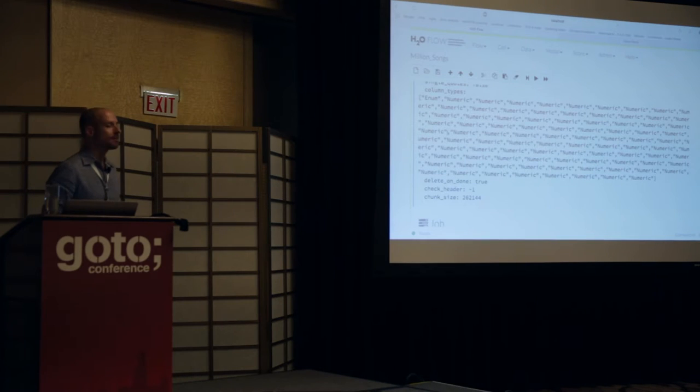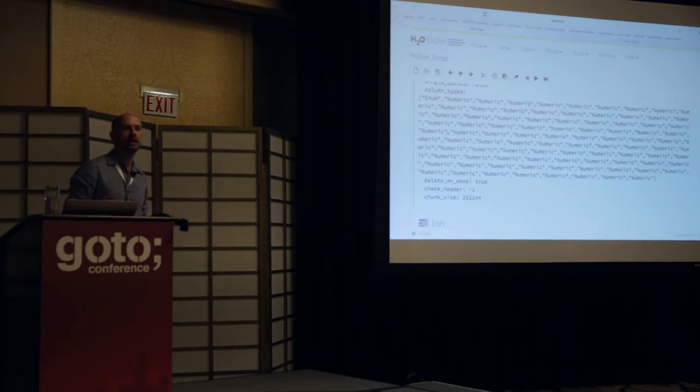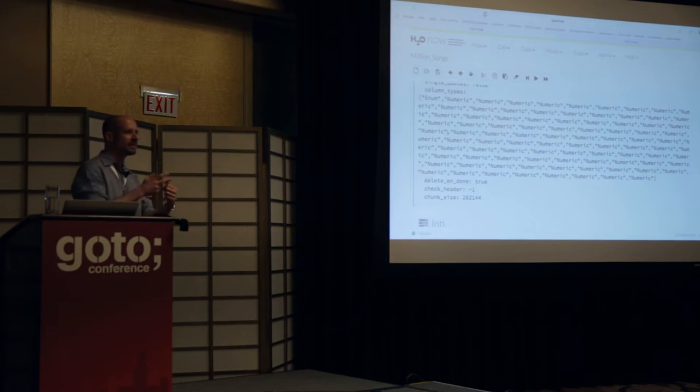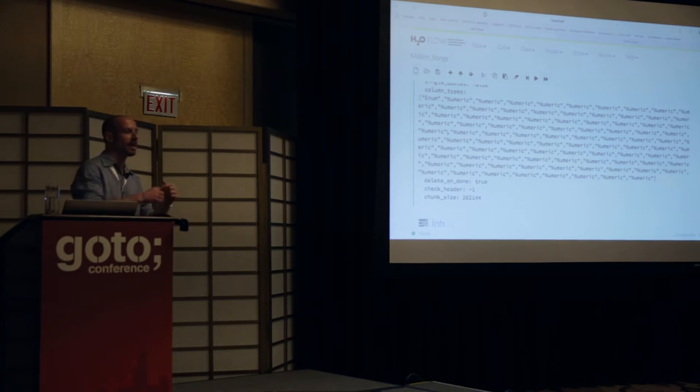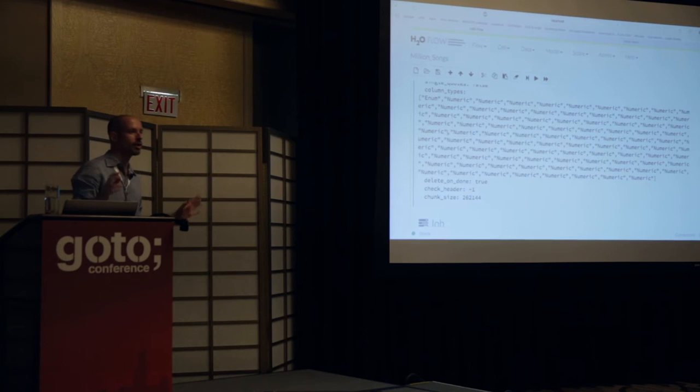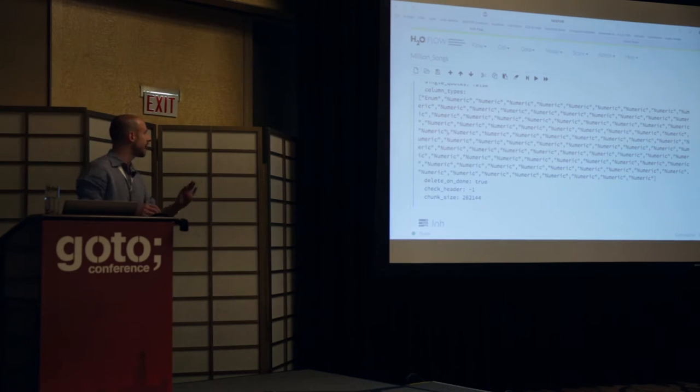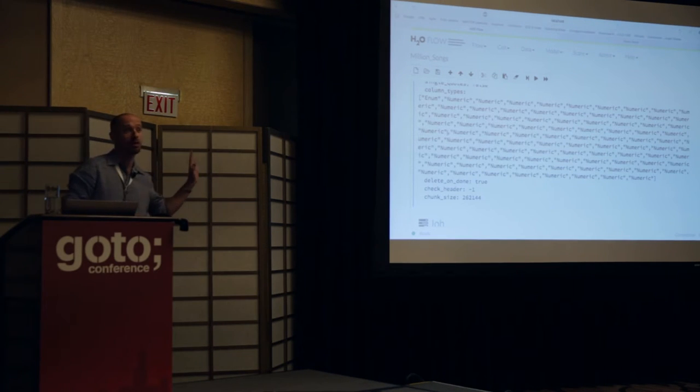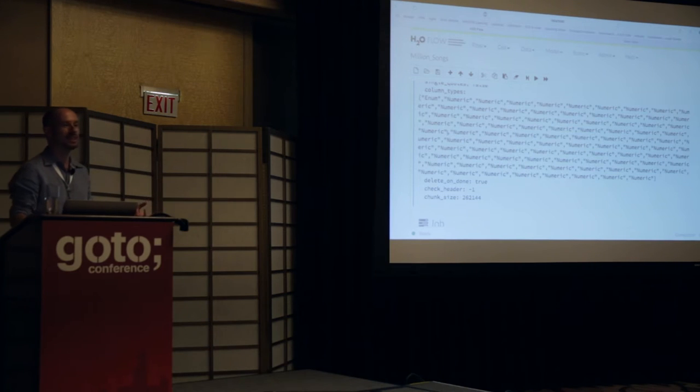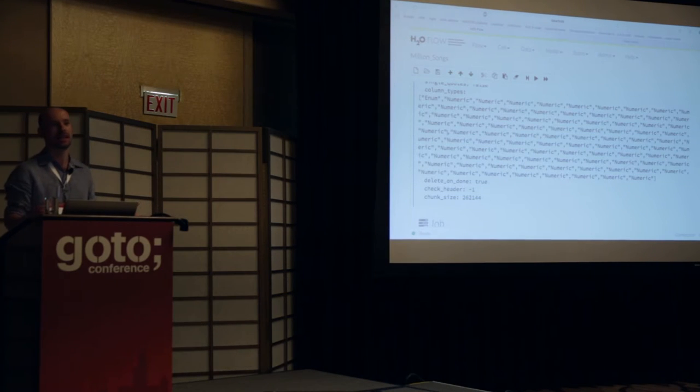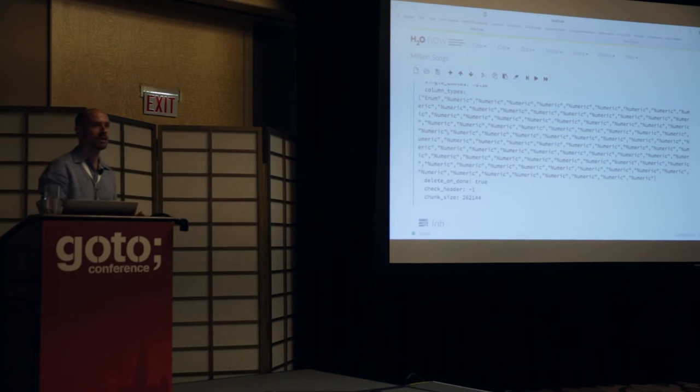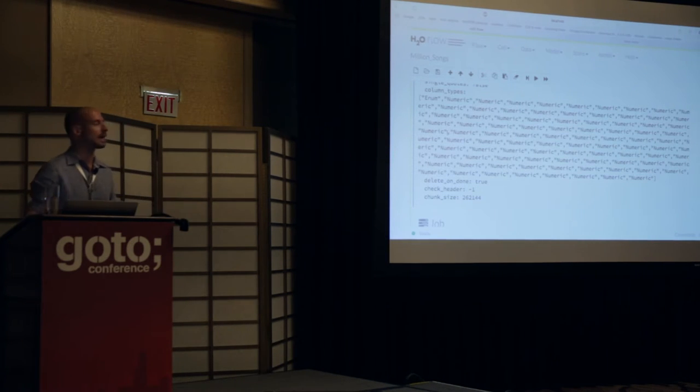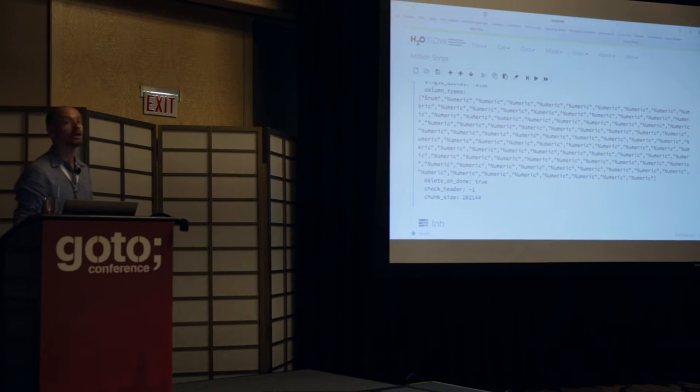And you can see that you can even specify the column types. If you wanted to turn a number into an enum for classification, you can do this here explicitly if you're not happy with the default behavior of the parser. But the parser is very robust and can usually handle that. If you have missing values, if you have all kinds of categoricals, ugly strings, stuff that's wrong, it'll handle it. It's very robust. It's really made for enterprise-grade data sets.